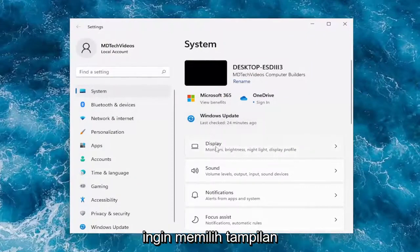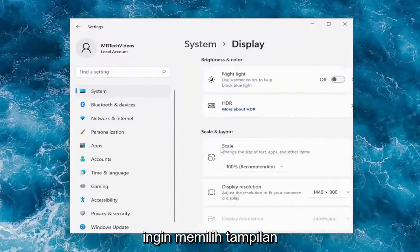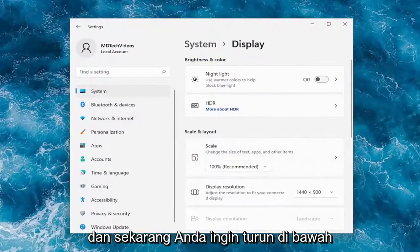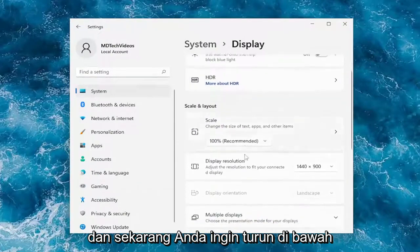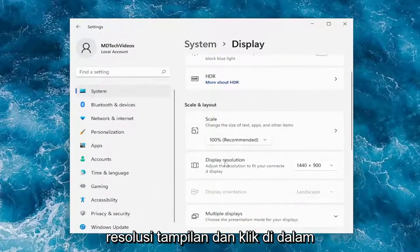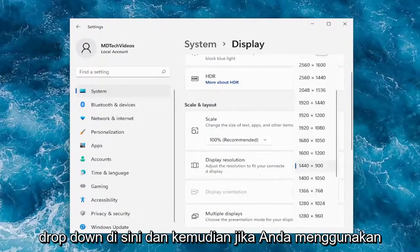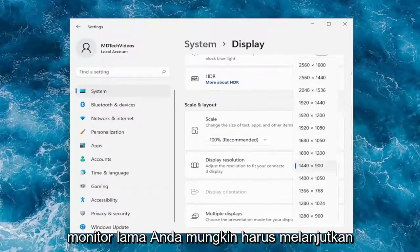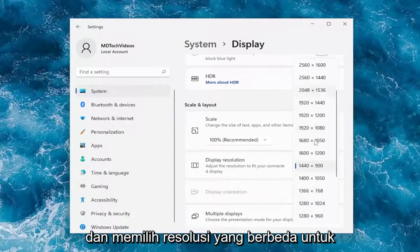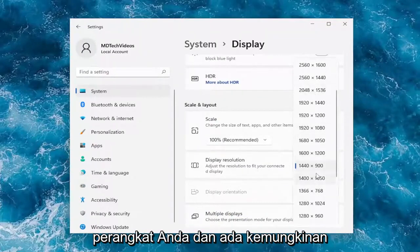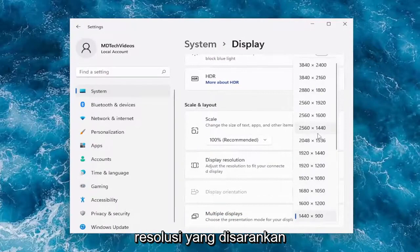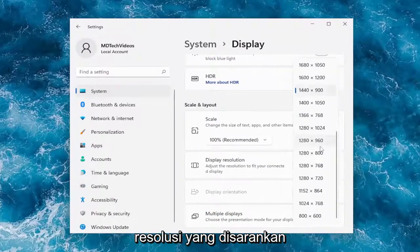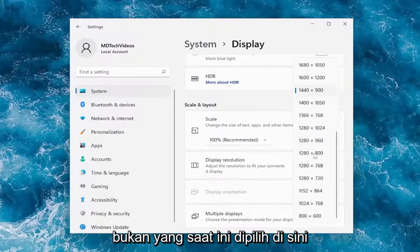On the right side, select Display, and go down underneath Display Resolution. Click inside the drop-down — if you're using an older monitor you may have to select a different resolution for your device, as there's a possible chance that the recommended resolution is not the one that's currently selected.